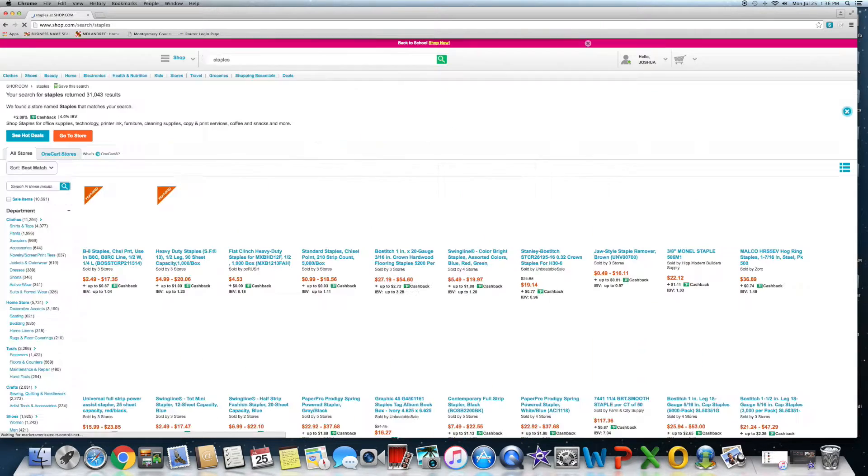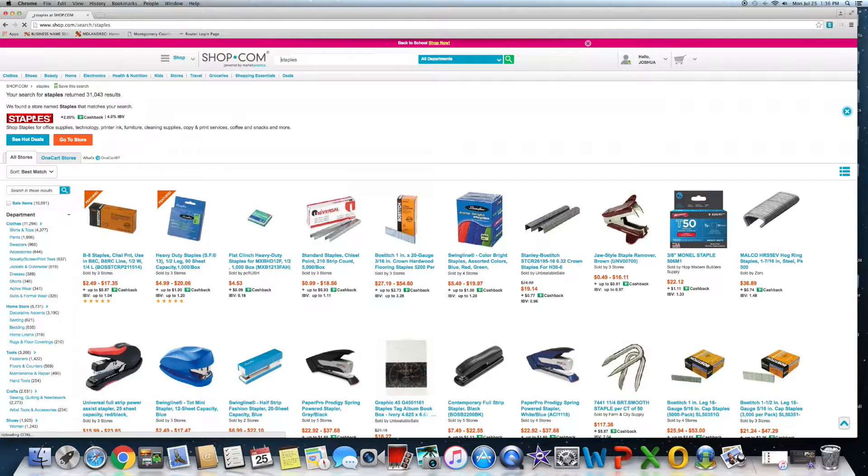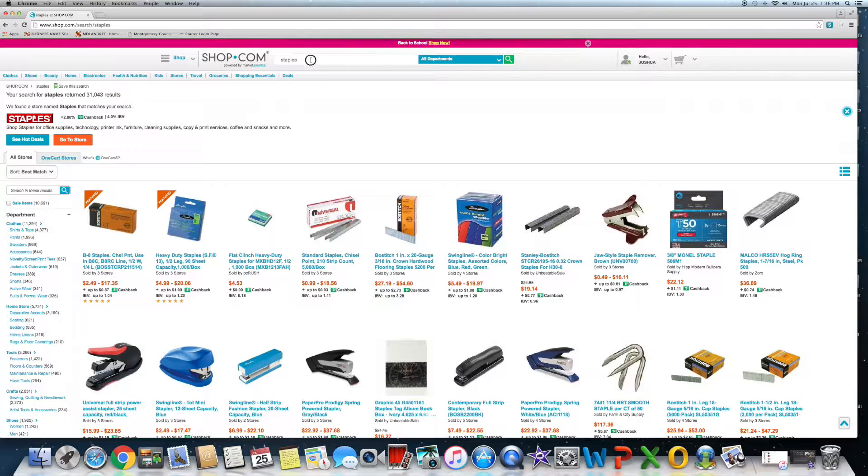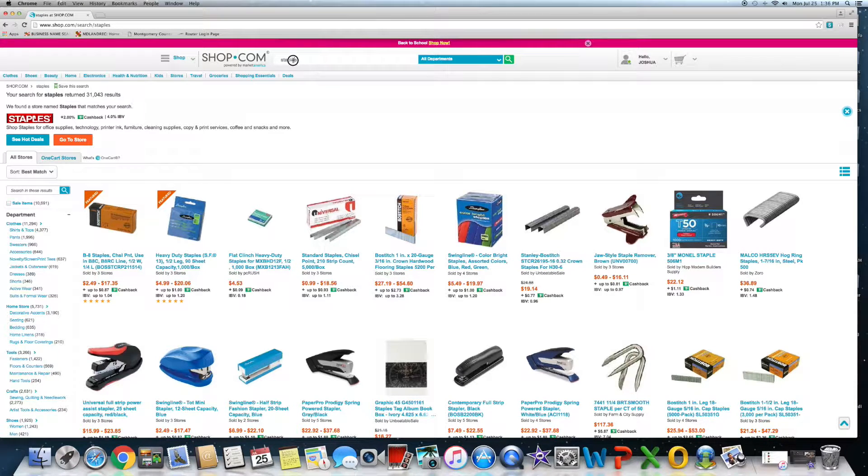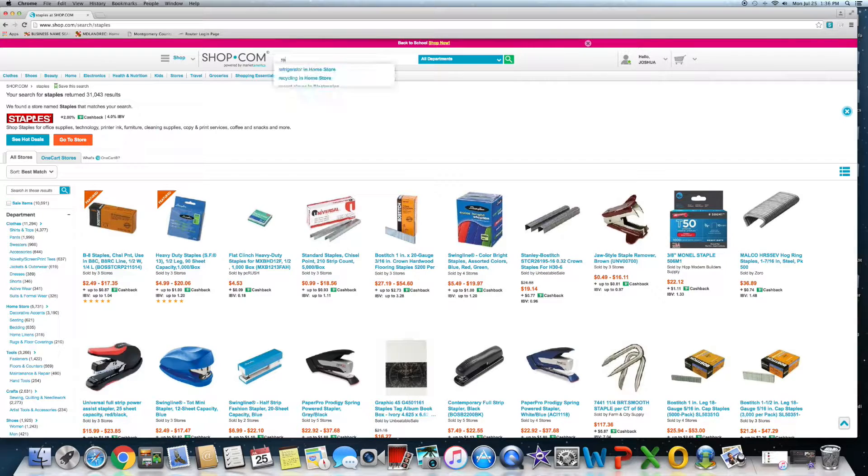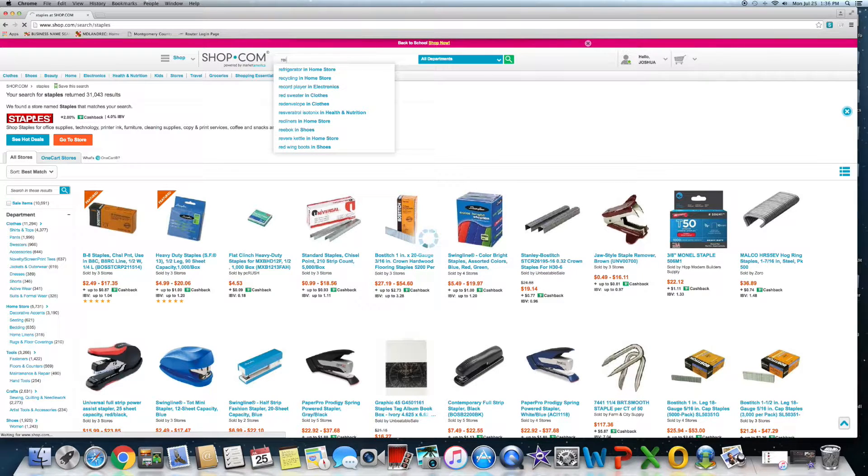Literally anything. Staples - I mean anything - two percent. For anyone who's outdoors or into any kind of outdoor activities, REI is another huge company I'm sure some of you have heard of. Two percent cashback.